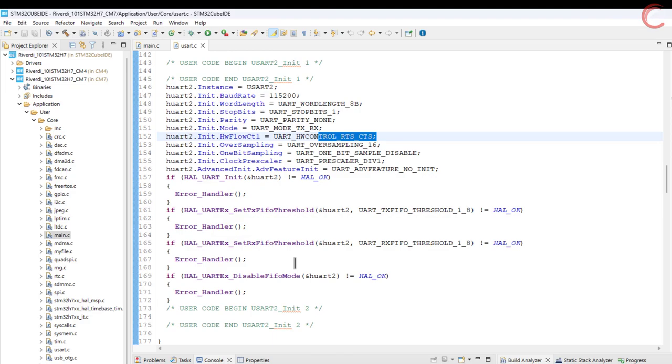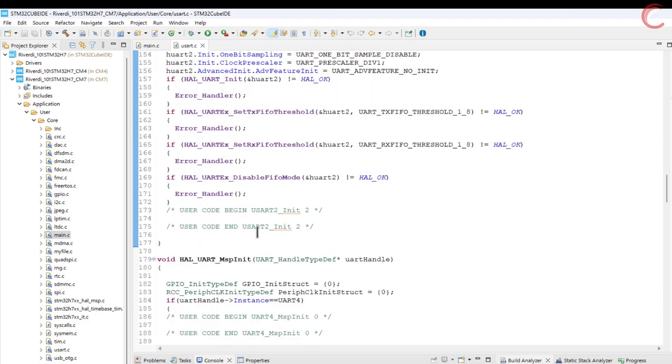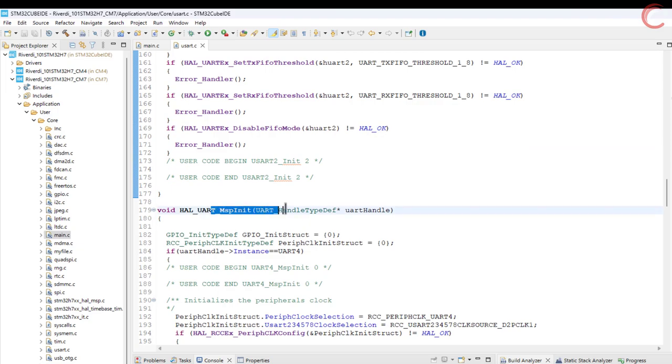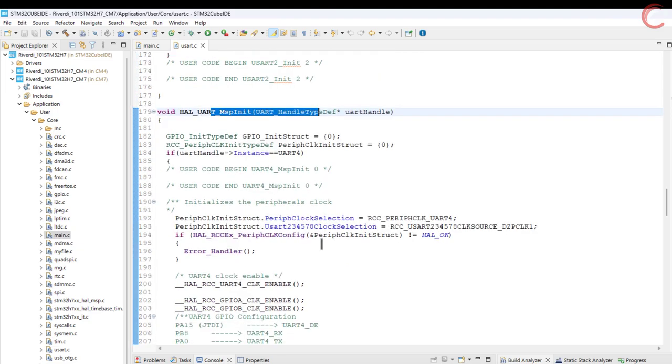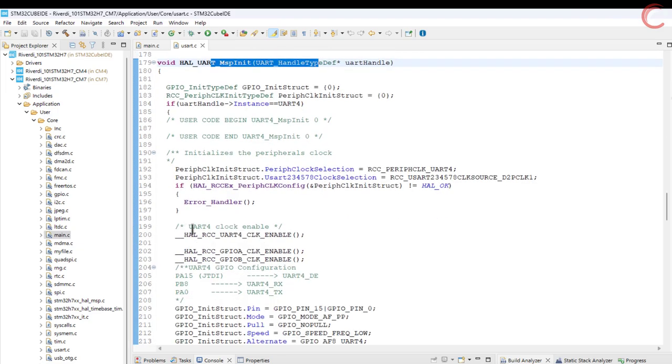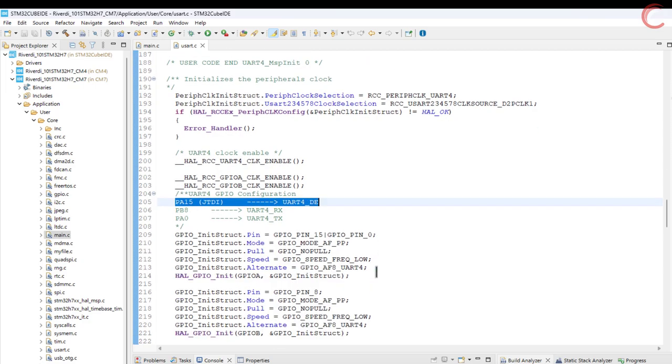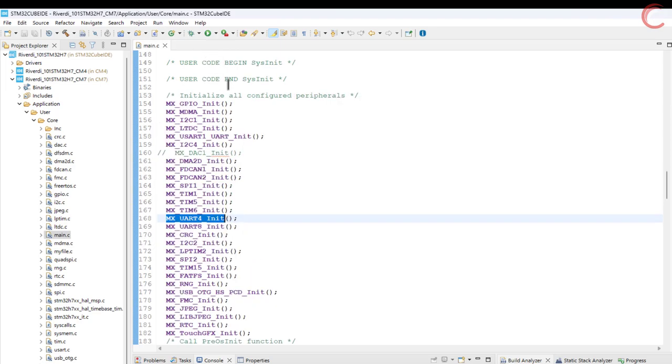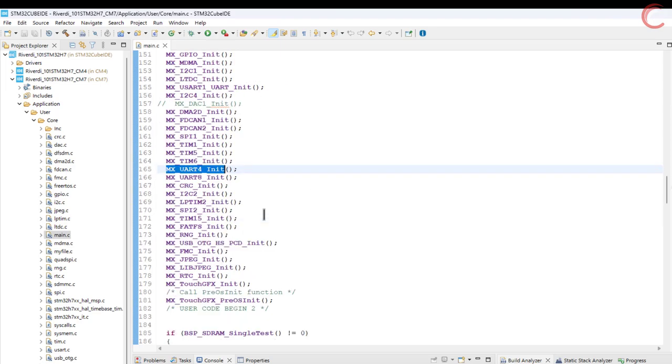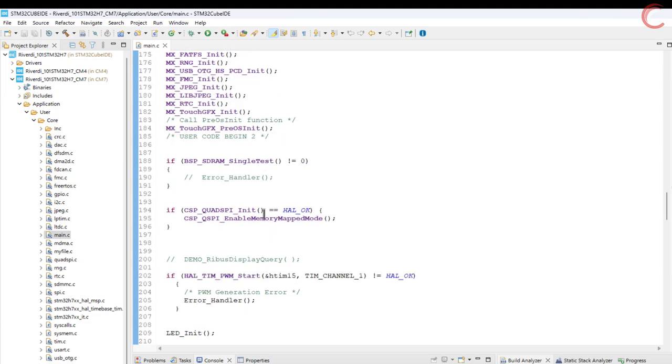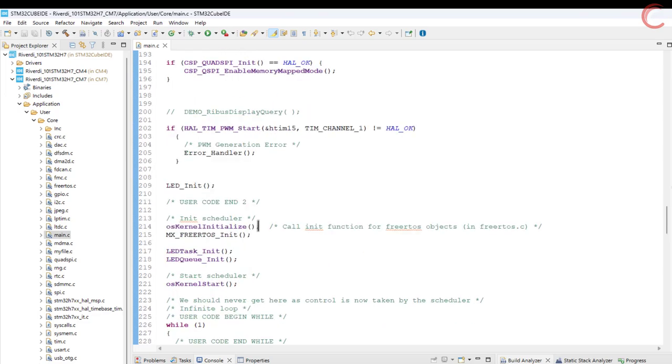Irrespective of whatever UART you use, the code will remain the same. All you need to do is change the UART instance. Let's quickly see the MSP initialization for the UART-4. Here you can see the D-E pin is actually the pin P-R15. Keep this in mind, as we would need it to put the port in the receive mode. The UART-4 initialization is already called, so we are good here.